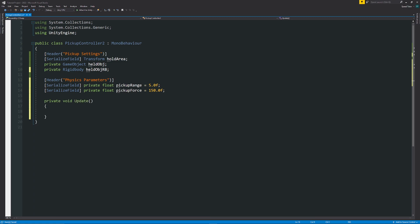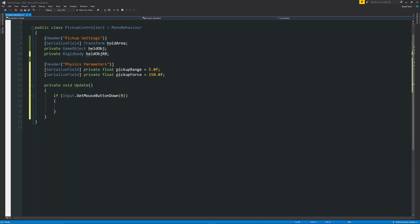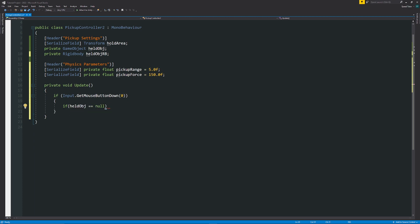Create a void Update method because we need to check constantly when we're going to pick something up. Write: if (Input.GetMouseButtonDown(0)) — zero for left click. Then we check if at any point we're actually holding an item, so we say: if (heldObject == null) — if we don't currently have anything held, we can proceed with picking something up.